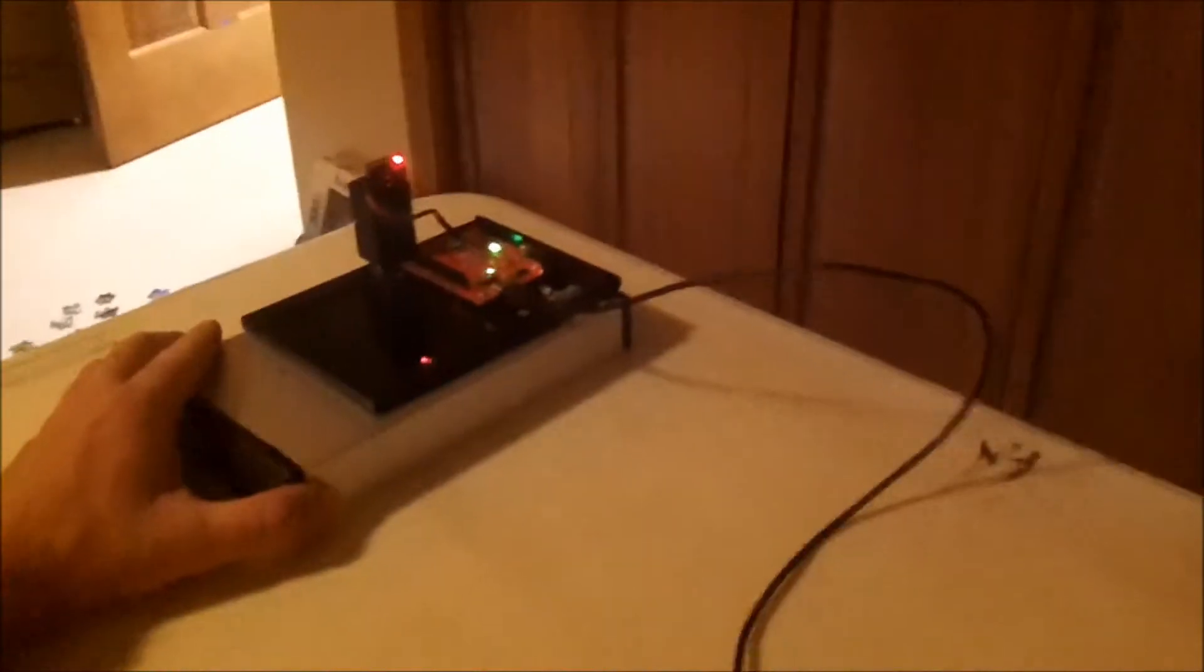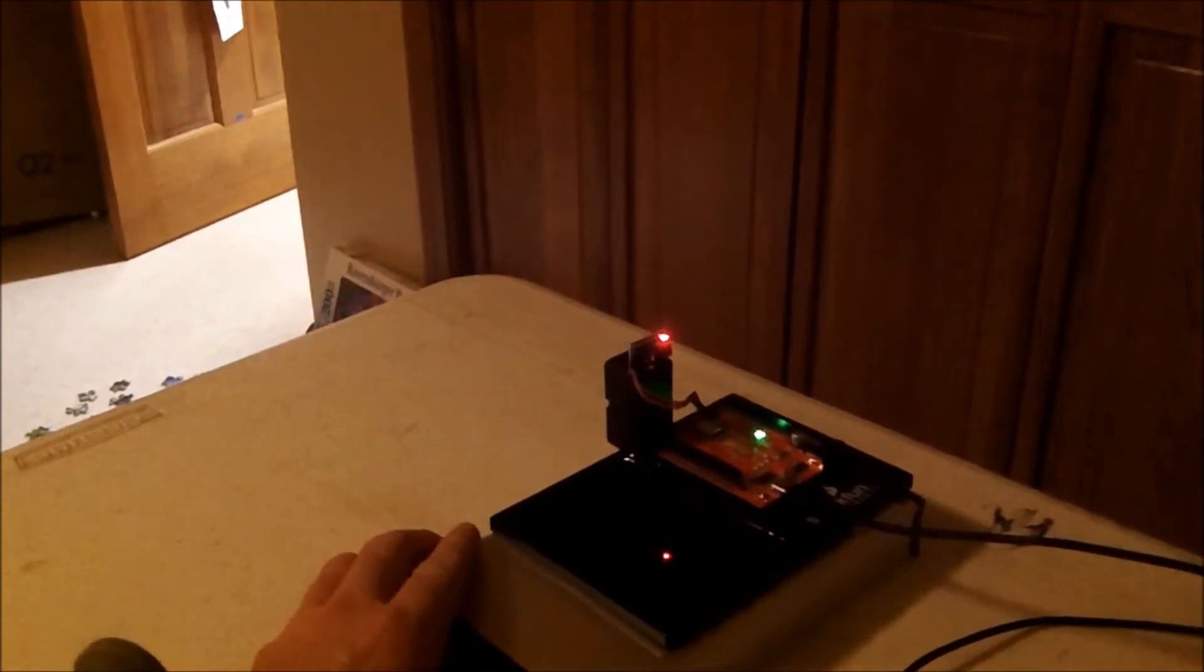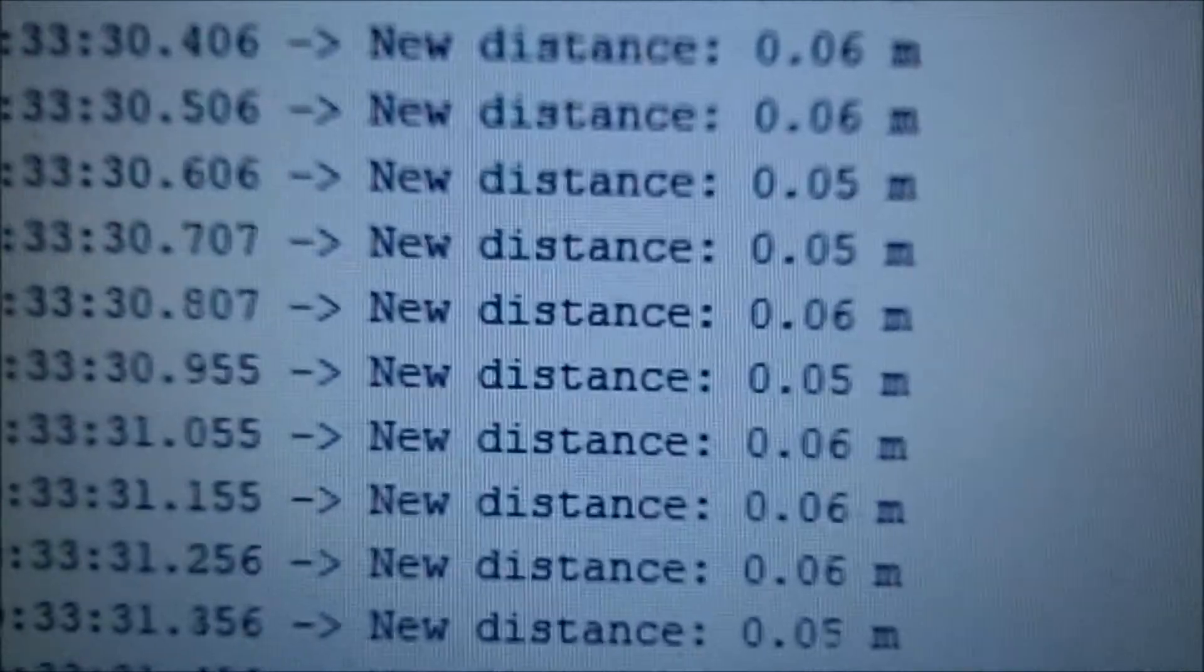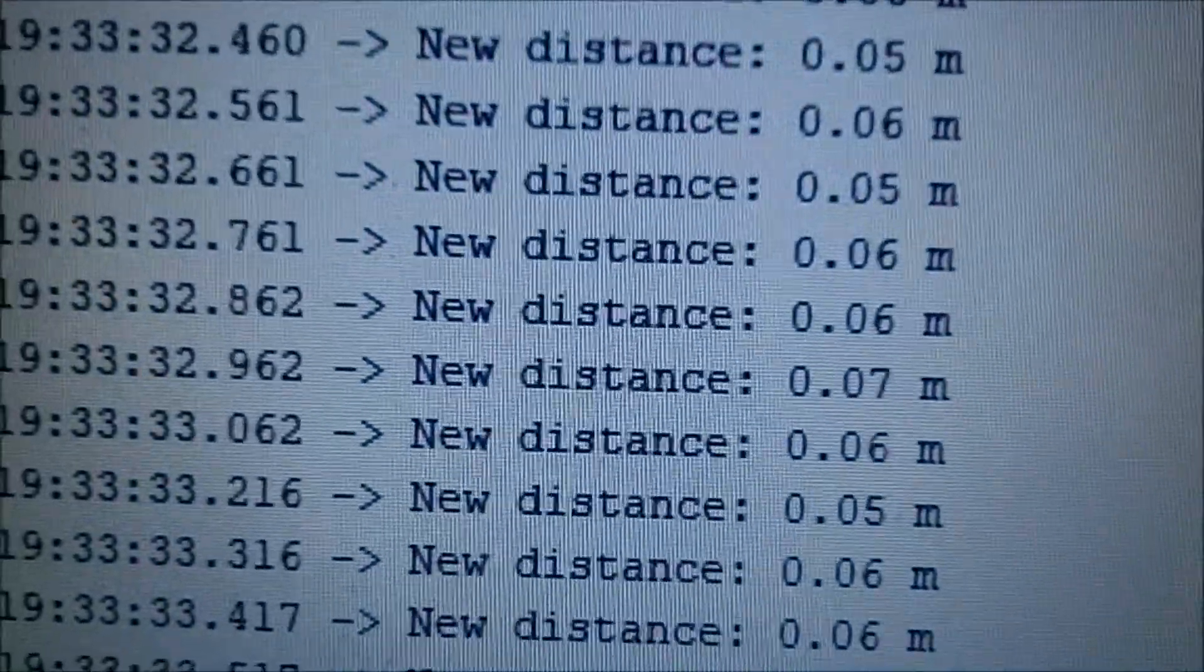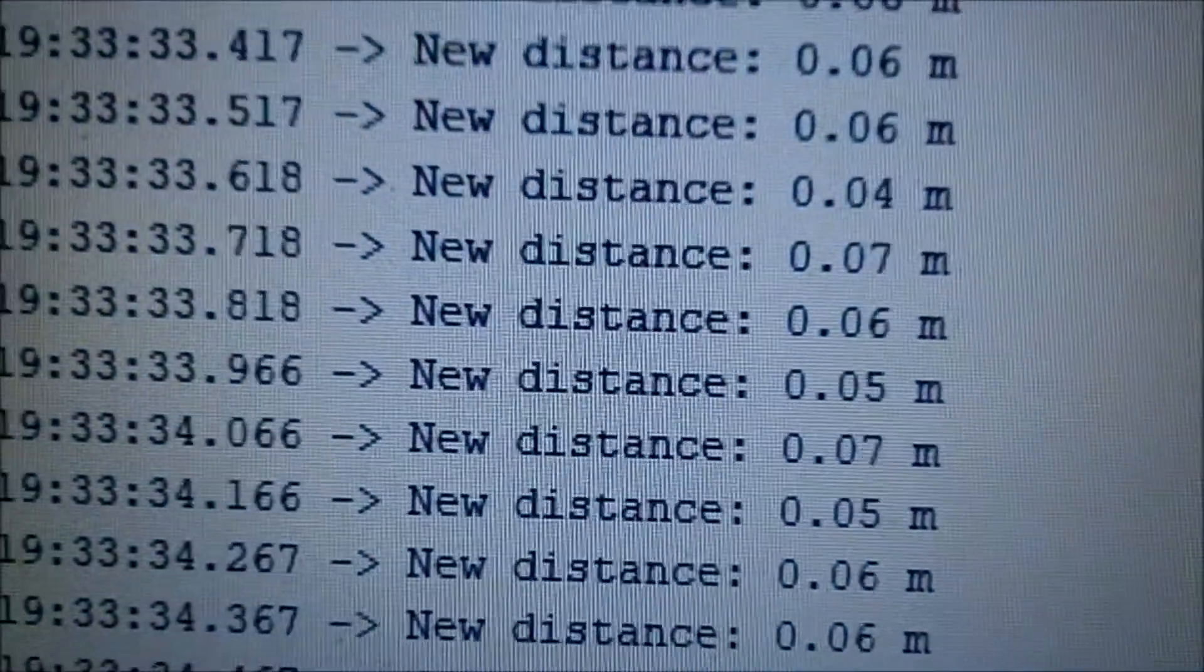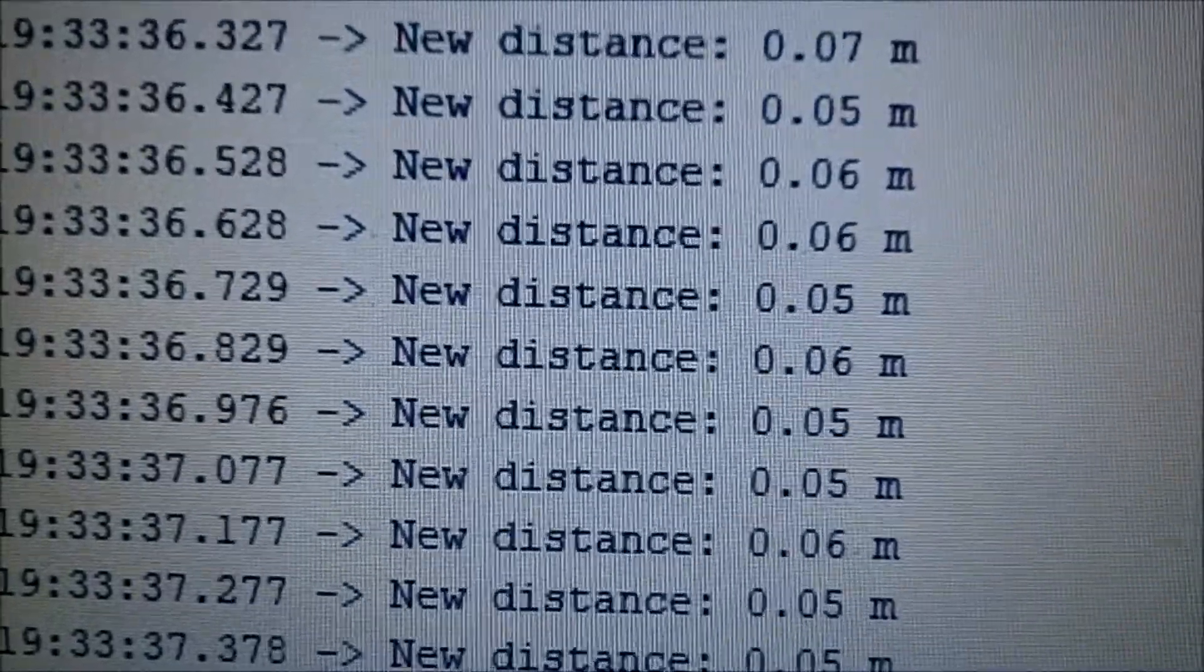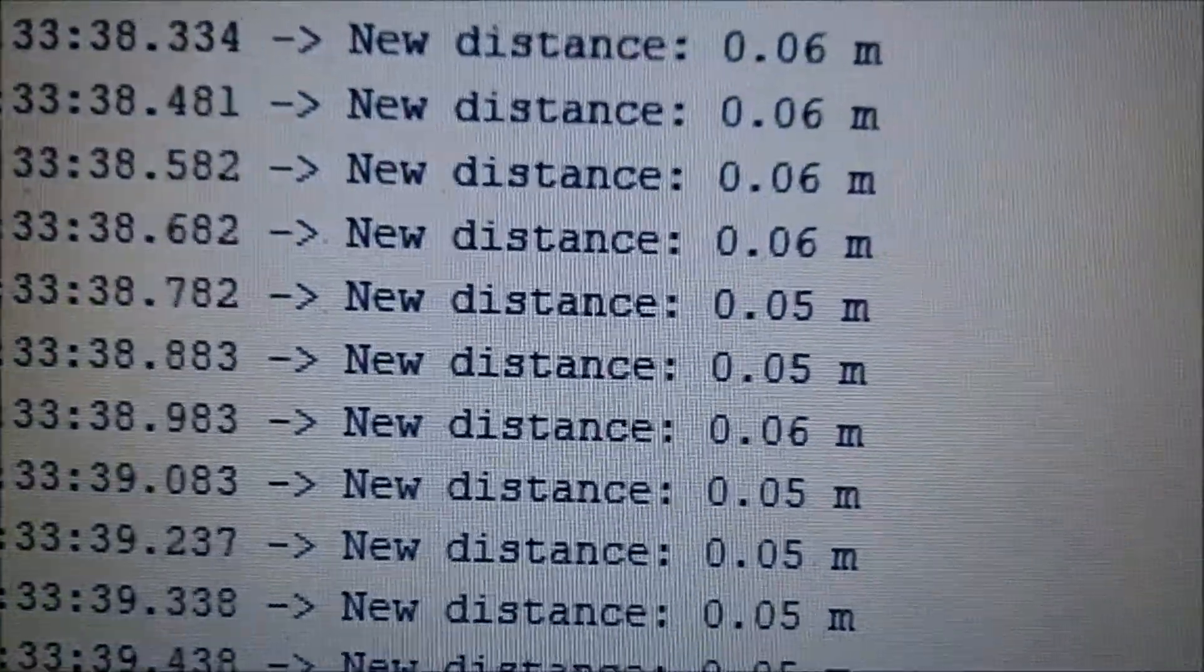But now I'm going to move it away from the wall. And what's that all about? It's not 0.05 meters from the wall.